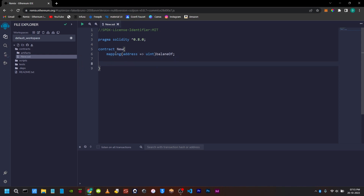Next is the fallback function. We will create the fallback function. You use the keyword fallback in the function. The visibility will be external.